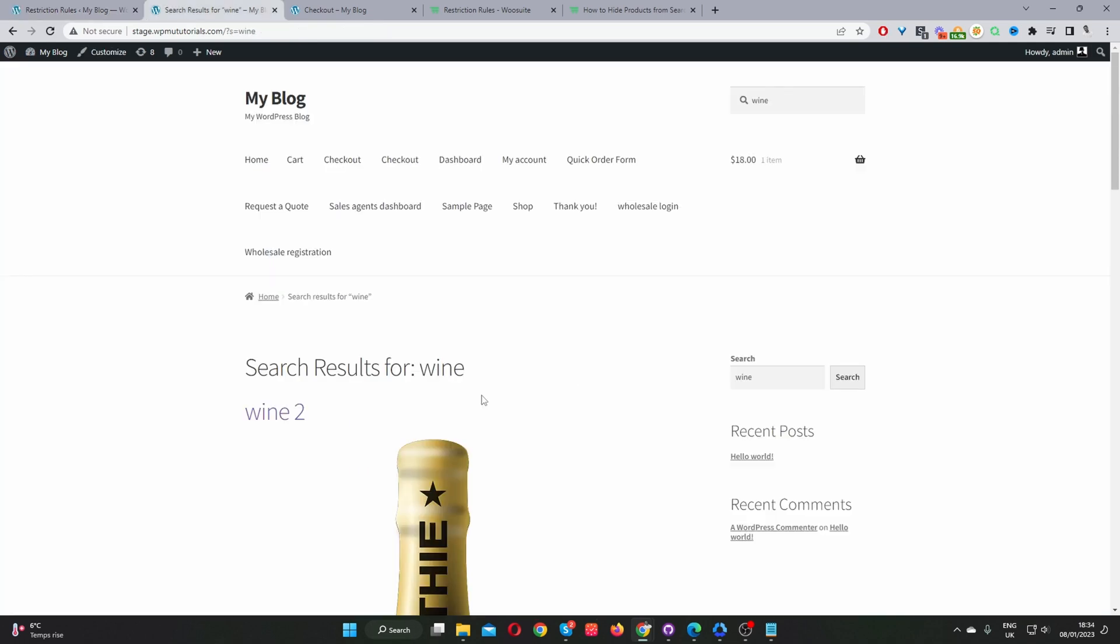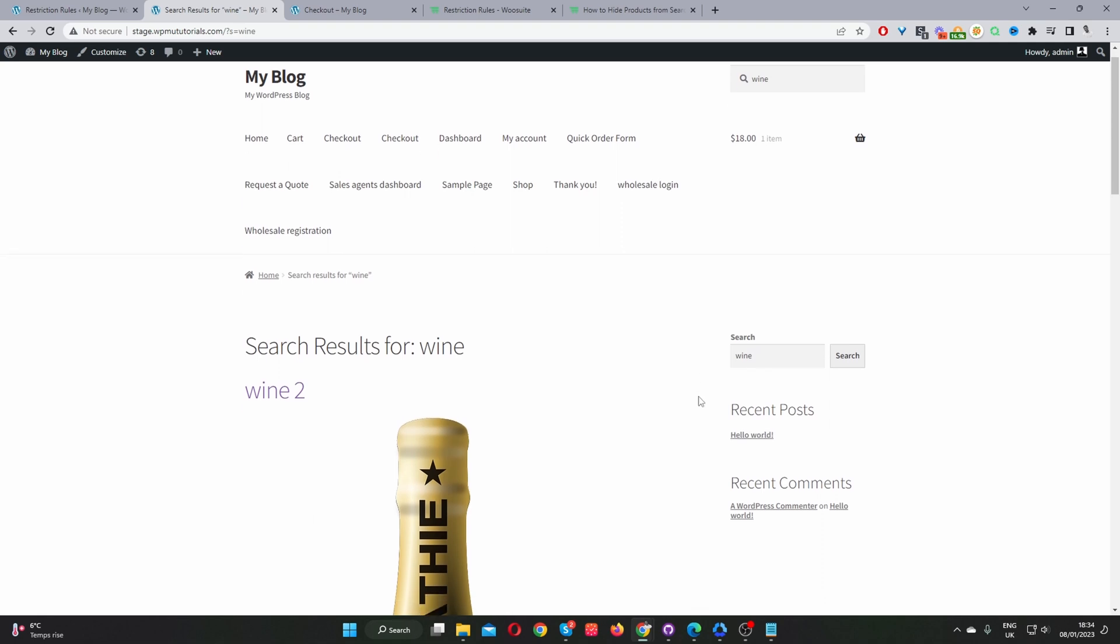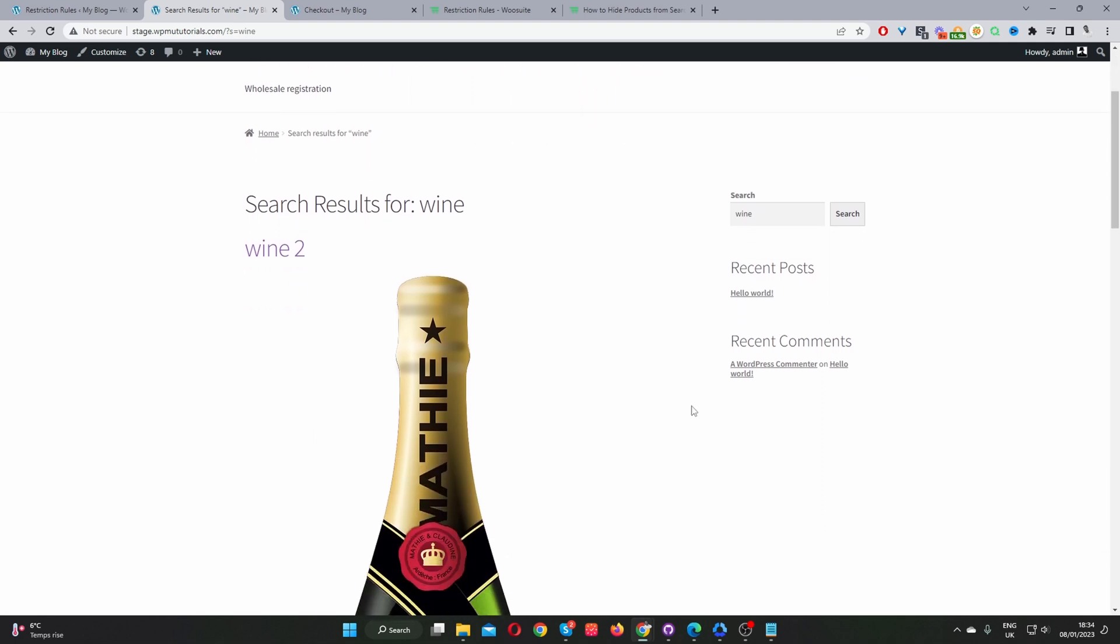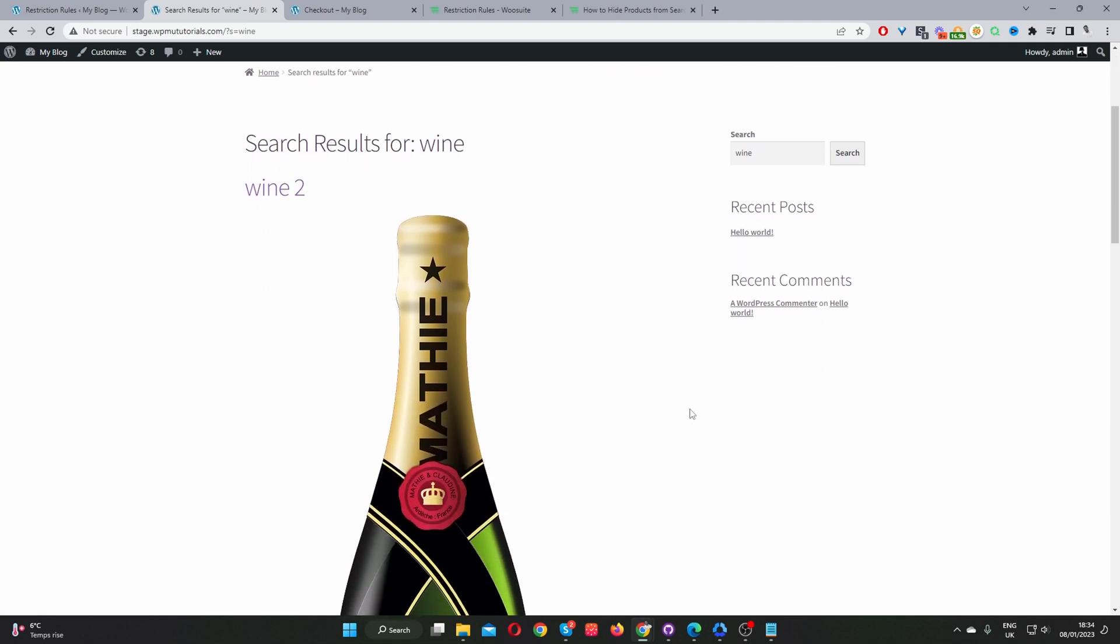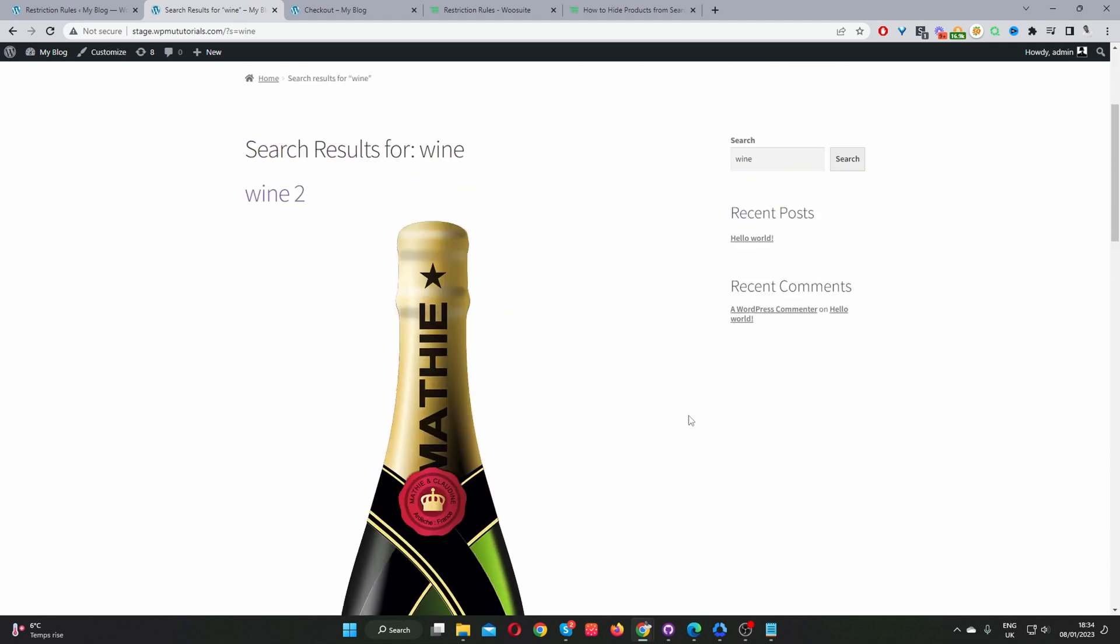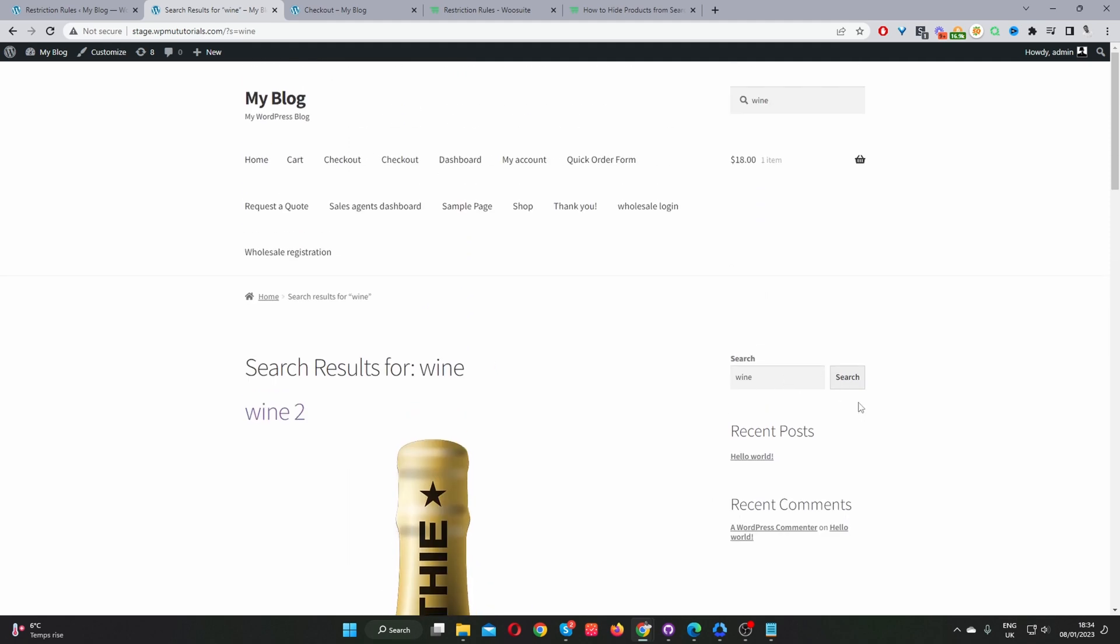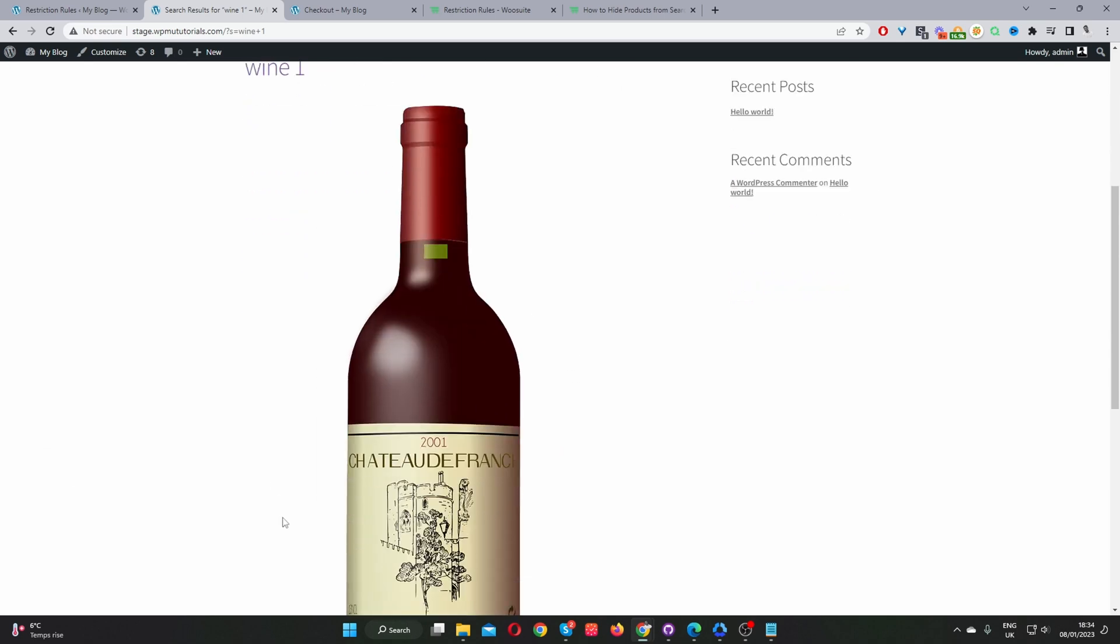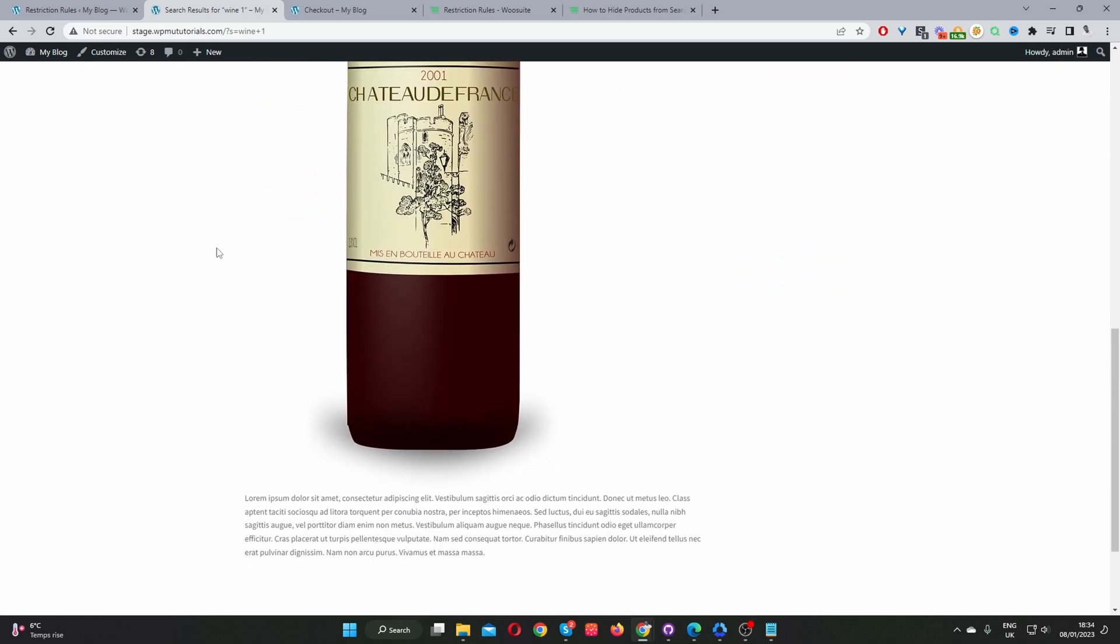Okay, so on our storefront, when we search for Wine, nothing will change since we're currently logged in. And we created this rule for guest users. So let's try. Let's search for Wine 1. Okay, so we can see fine.